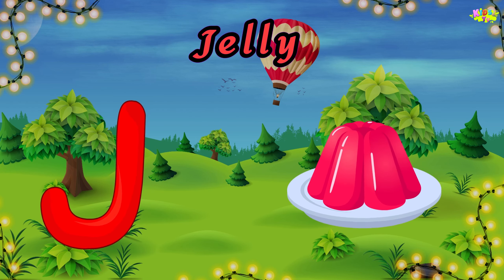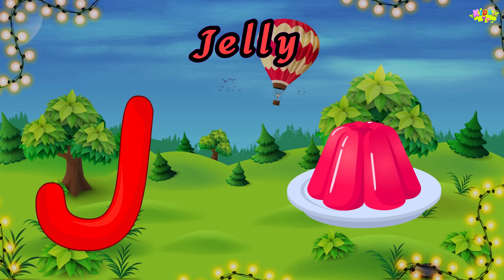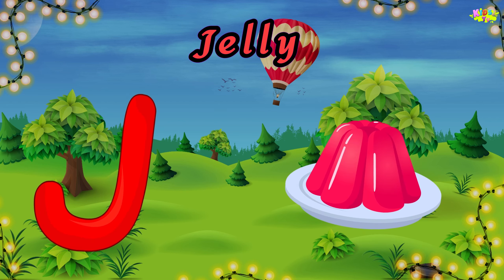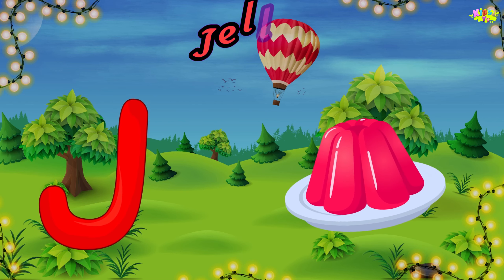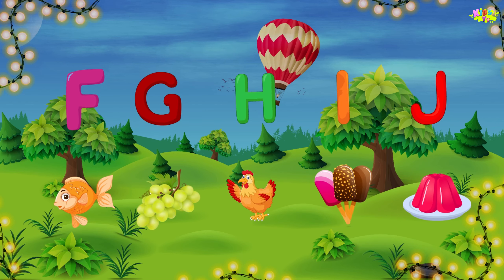J is for jelly. J, J, jelly. J, jelly. J, jelly.